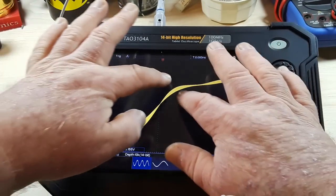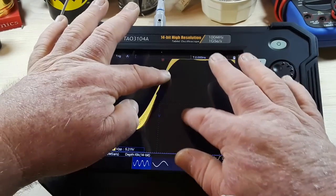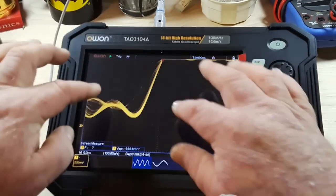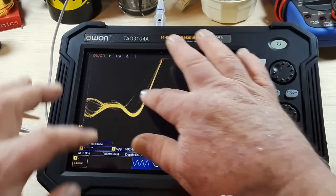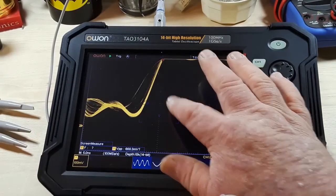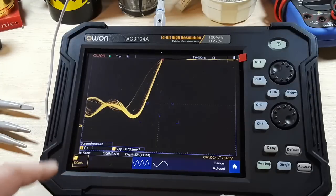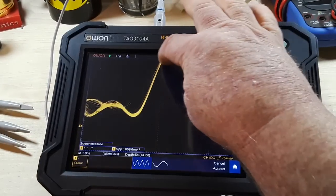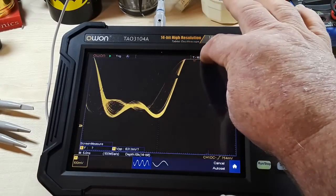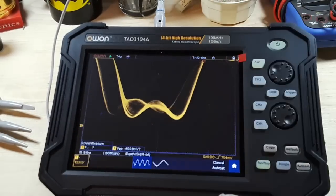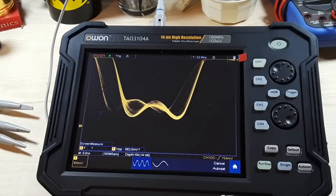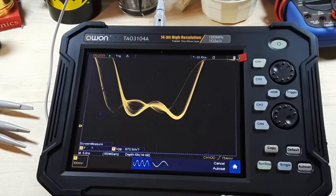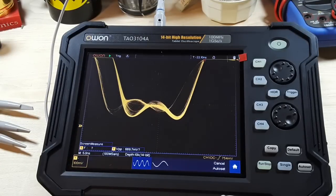So there's a 10 megahertz signal. And with that high 14 bit resolution, I mean, look at that. We are just really digging in there. That is beautiful. It's a fantastic scope. I really enjoy it.